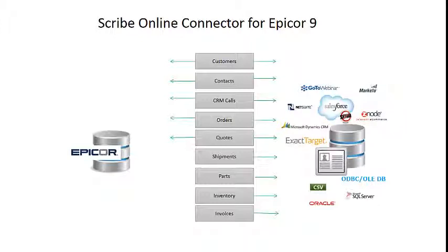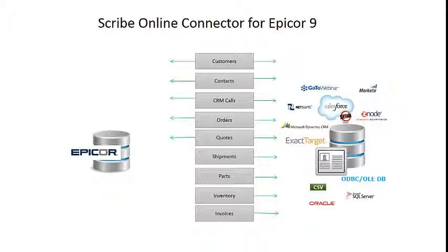You'll also notice that because of the Scribe platform, we also support a lot more systems besides Salesforce.com. We also support many marketing automation systems such as Marketo, ExactTarget, Pardot, Silverpop. We also support e-commerce platforms such as Znode and Direct-to-Database, so SQL Server, Oracle.